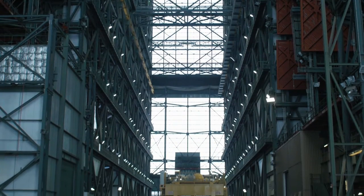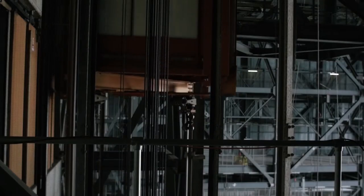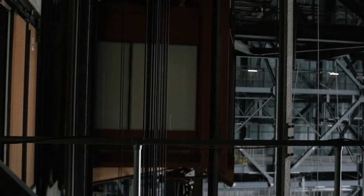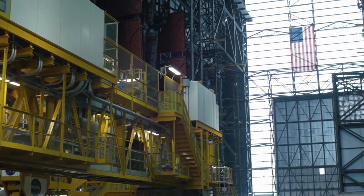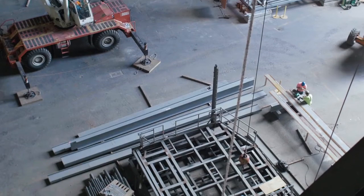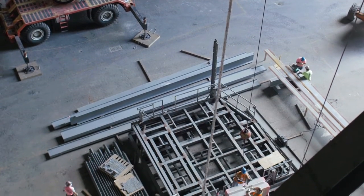The Vehicle Assembly Building is not only the world's tallest single-story building, but it's the epicenter for engineers, technicians, and ground operations.